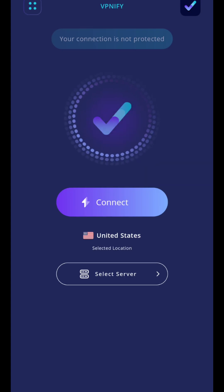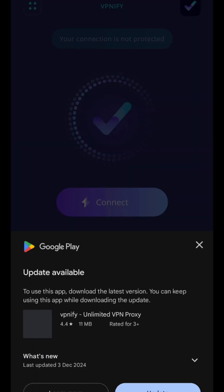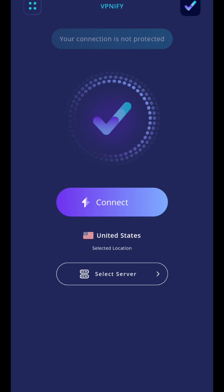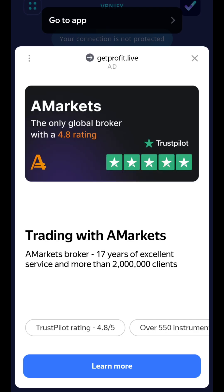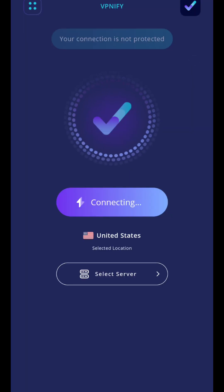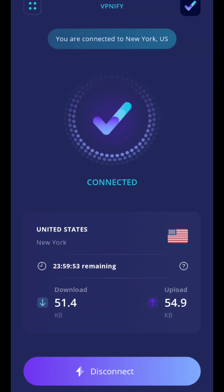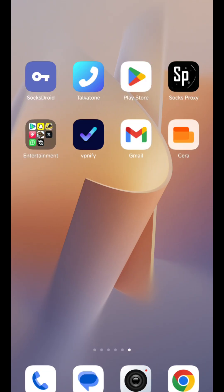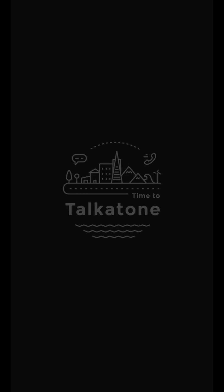Hello guys, welcome. In today's video I will be discussing the issue about this VPN file — the VPN I talked about which I said you can use for your Talker too. I see some issues that the VPN is not working, so I want to resolve the issue now. Let's go to our Talker app and test it out.